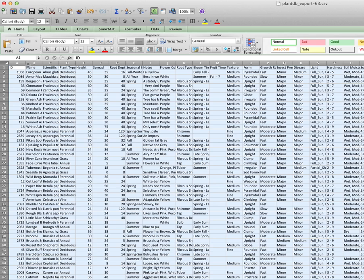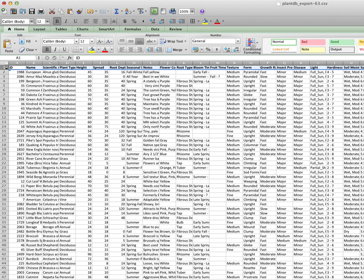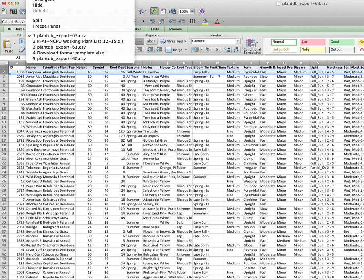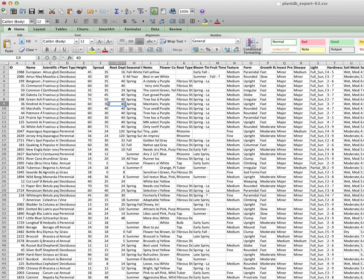So now we're going to format this and we're going to do this each time. But this is our main plant list at this point. And we want to keep our titles here. So we're going to boldface those. We're also selecting the first two rows and then go up into window and we're going to freeze those panes so they don't move as we move around the page. So now with this, this top line will always stay the same.